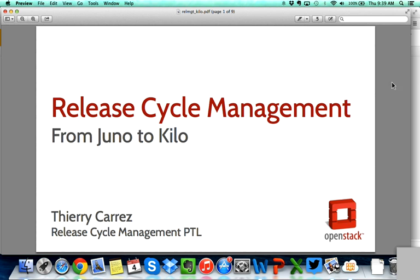My own program is called release cycle management. It's really about all the coordination around releases, around organizing the development and making sure that whatever we produce is consumable downstream. We have three different sub-teams, which I'll cover on the next slide.